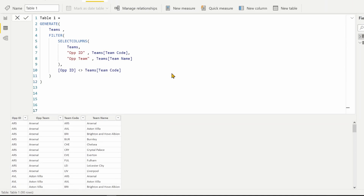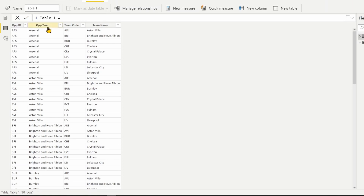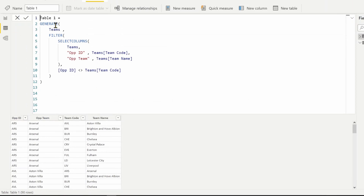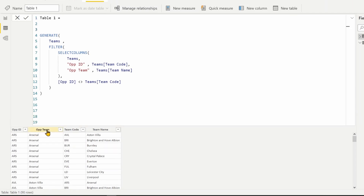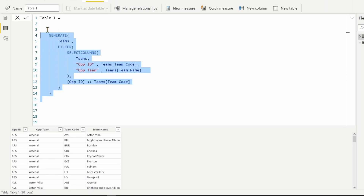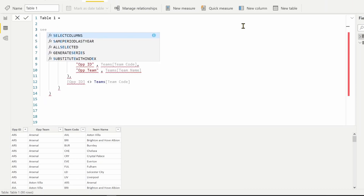Now we get 90 rows where each team plays with the other team in two matches — Arsenal with Aston Villa, and again Aston Villa with Arsenal, and so on. We don't need all four columns; we need to pick only two — Opponent Team and the Team Name, basically the second and fourth columns. To pick the desired columns from a table we can use SELECTCOLUMNS again.